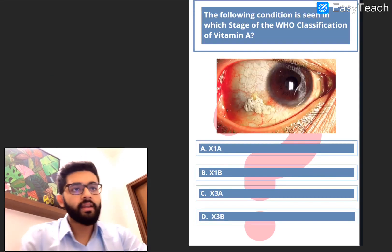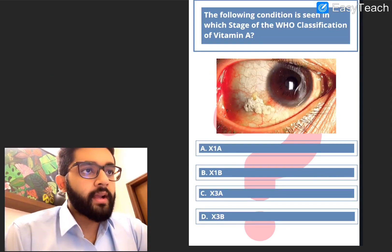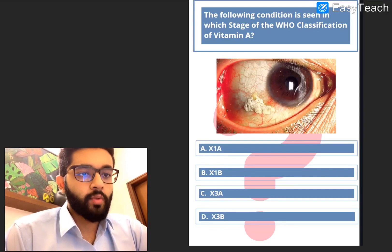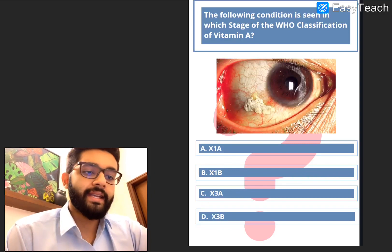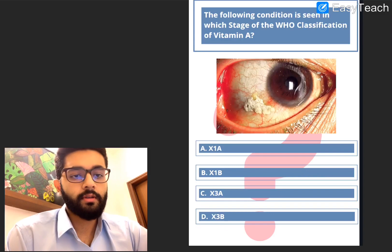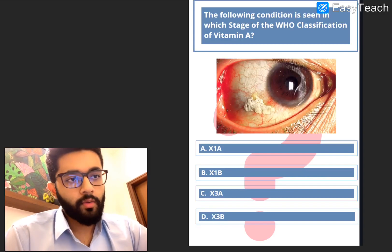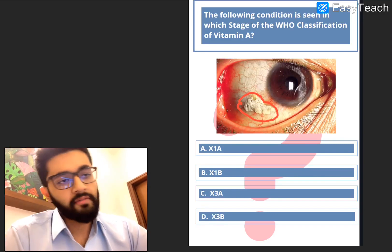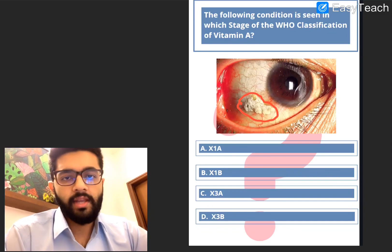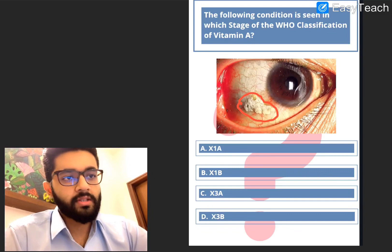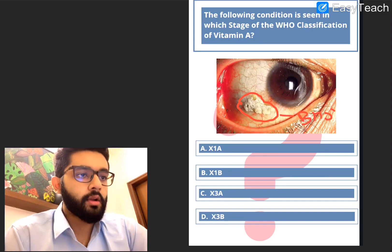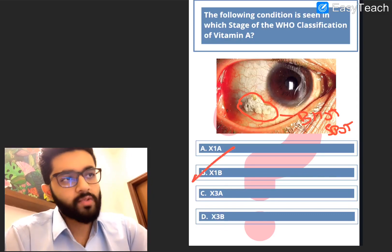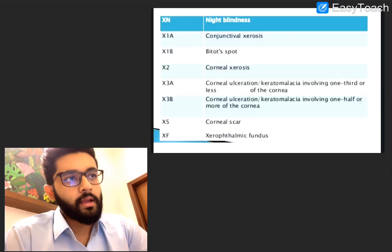Next question — another high-yield question: the following condition is seen in which stage of the WHO classification of vitamin A deficiency? The options are A: X1A, B: X1B, C: X3A, and D: X3B. The image shown is a classical Bitot's spot — a foamy, whitish-yellowish region seen in the conjunctiva. We all know Bitot's spots are seen in X1B, so the answer is B, X1B.